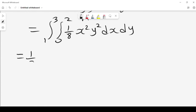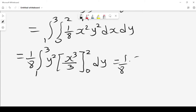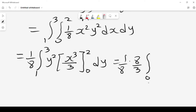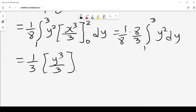Evaluating this: (1/8) times the integral from 1 to 3, with y squared set aside, the inner integral gives x cubed over 3 with limits 0 to 2. Since 2 cubed is 8, that gives 8 over 3. So we have (1/8) times (8/3) times the integral from 1 to 3 of y² dy. The 1/8 and 8 cancel, giving (1/3) times y cubed over 3, with limits 1 to 3.